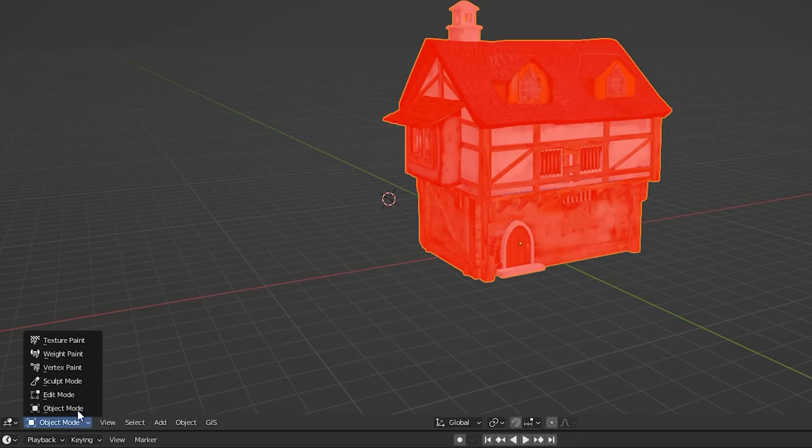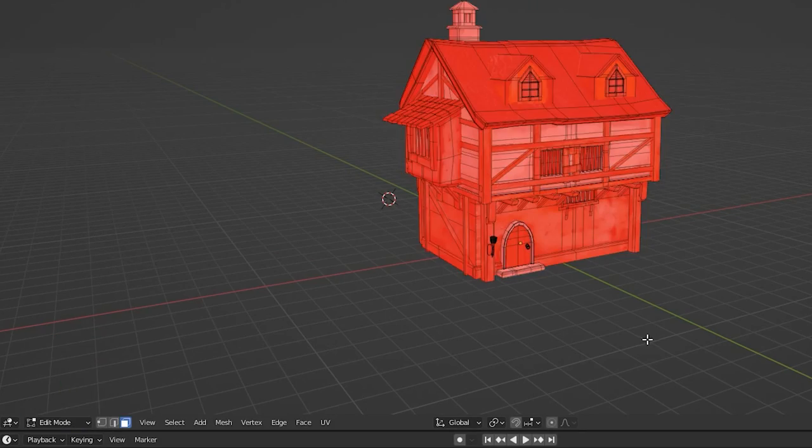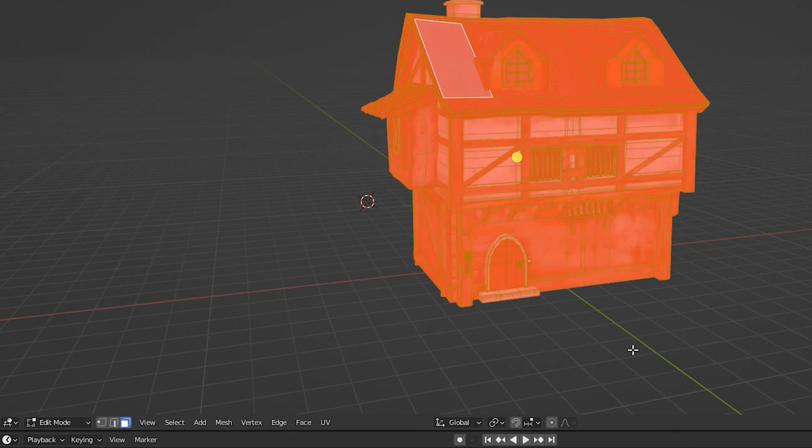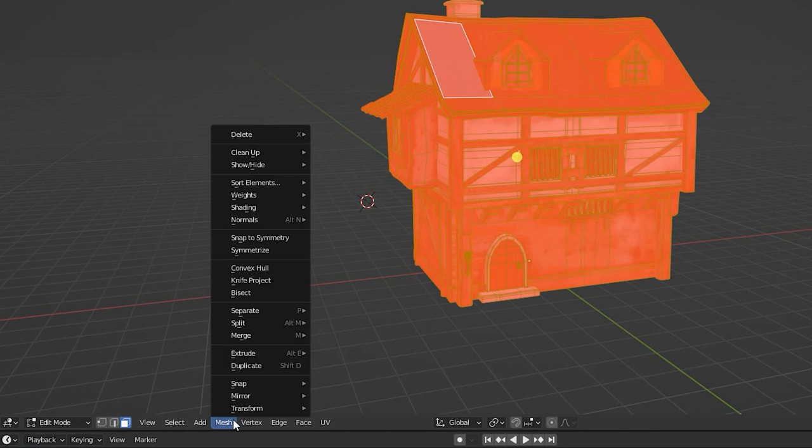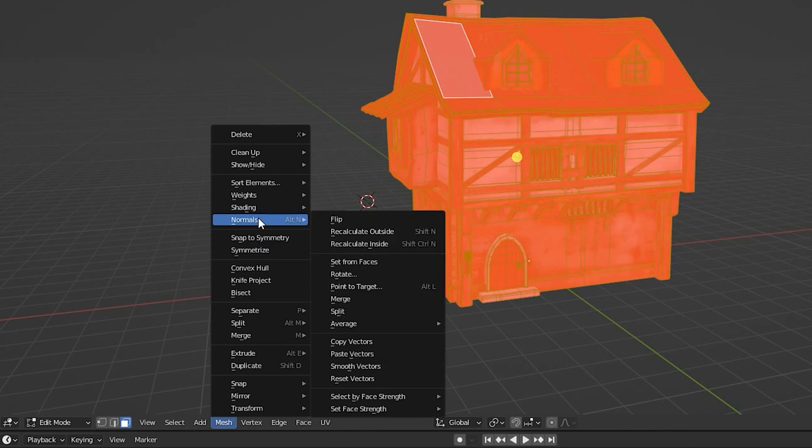Switch to Edit Mode and select All Faces. Click Mesh, Normals, Recalculate Outside to reorient the texture's faces.